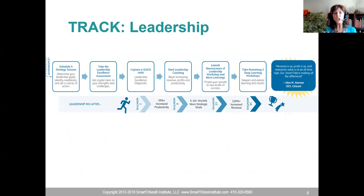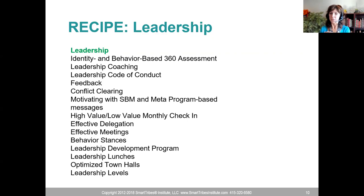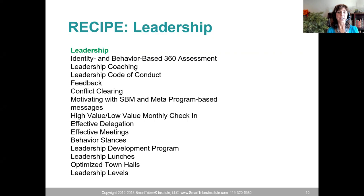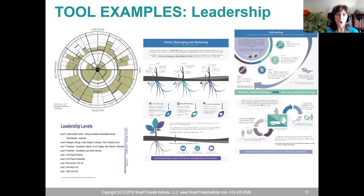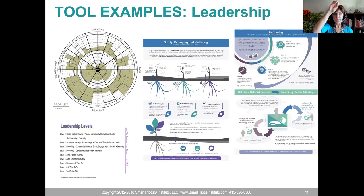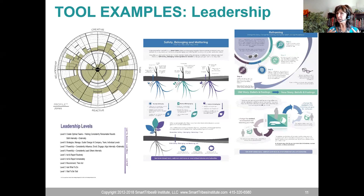Looking at the leadership track: to get revenue and profit up, here's the recipe. Identity and behavior-based 360 assessments — you've got to do those. Leadership coaching, leadership code of conduct, feedback tools, conflict clearing — I cannot tell you how much conflict avoidance I see out there. Motivating with safety, belonging, mattering messages. High value and low value activities, effective delegation, effective meetings. Now looking at the assess column: the circle diagram shows creative versus reactive, and task versus relationship orientation — this is how we understand how we show up as a leader.